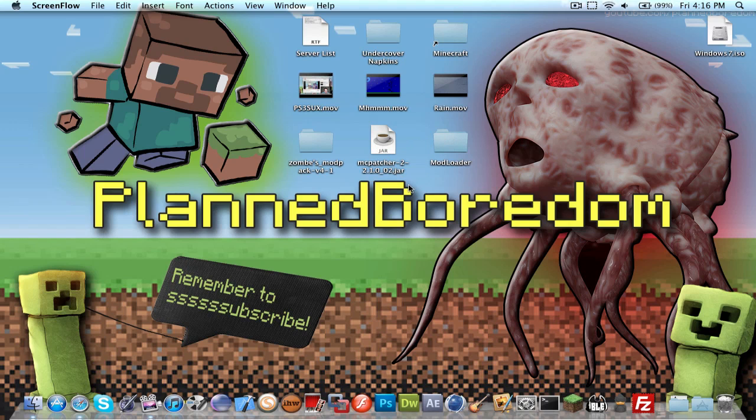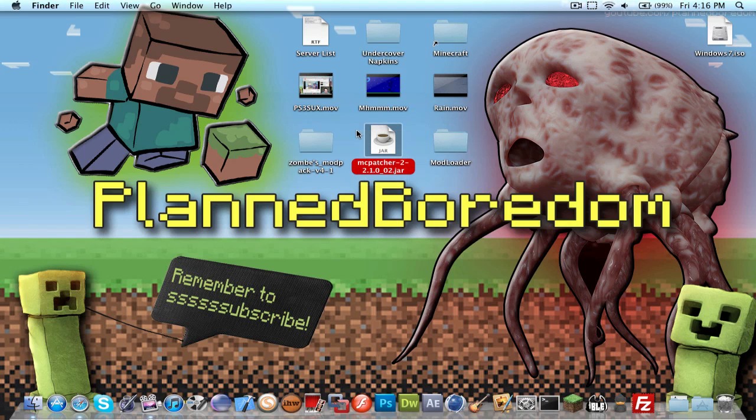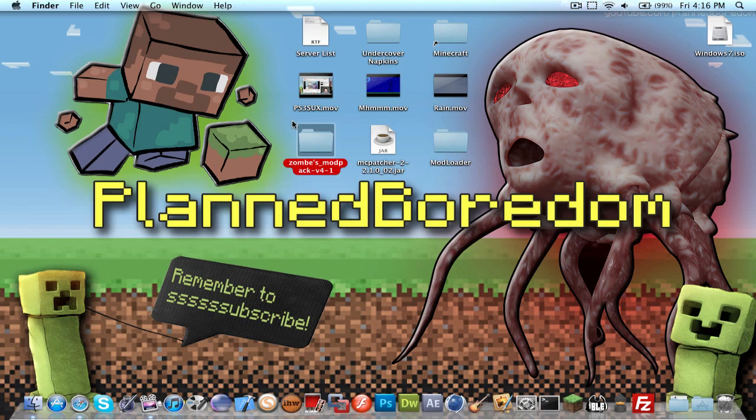First thing you want to do is download mcpatcher, then whatever mod you want. I have here zombie modpack because it's popular, and then you're going to get modloader.